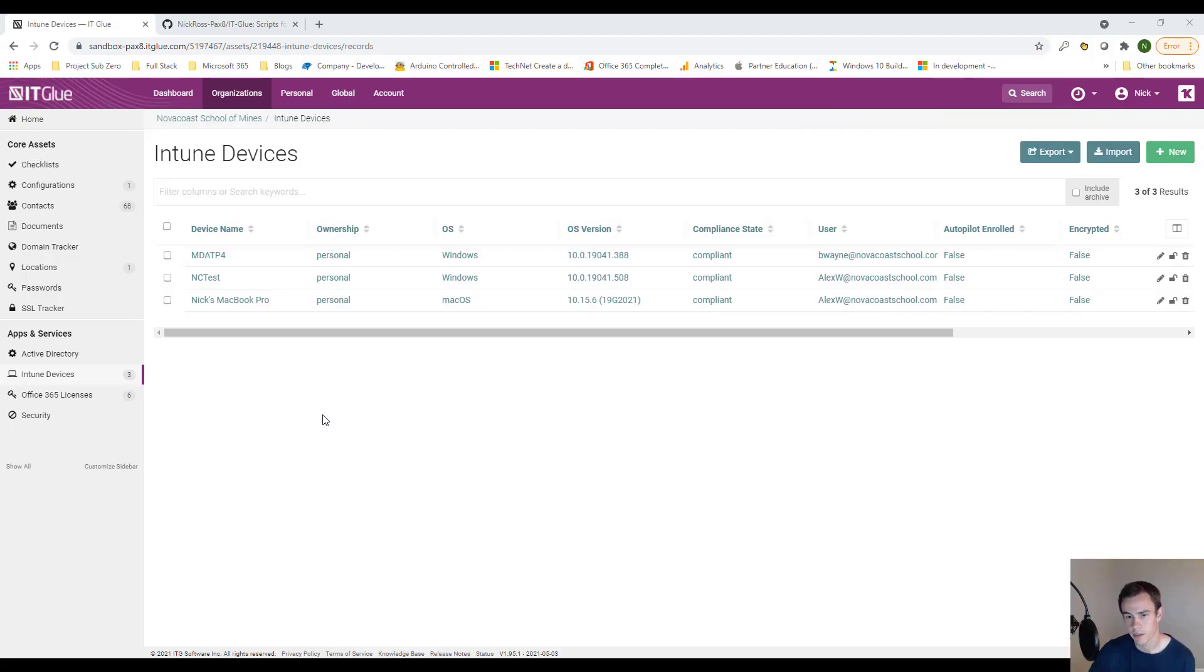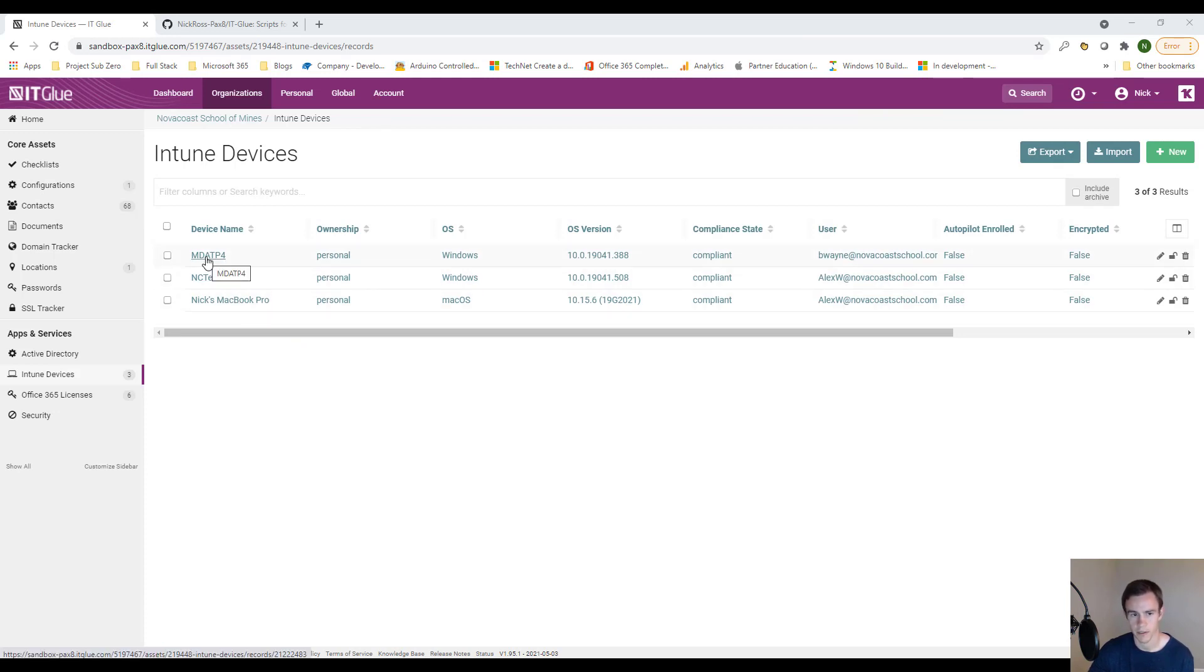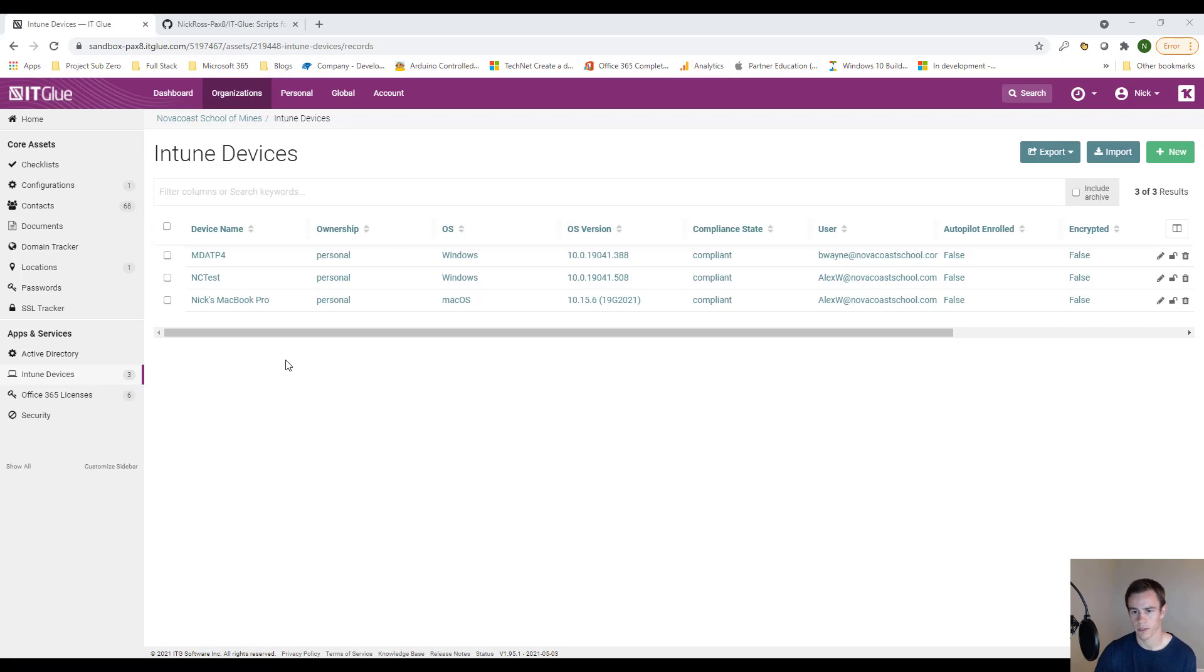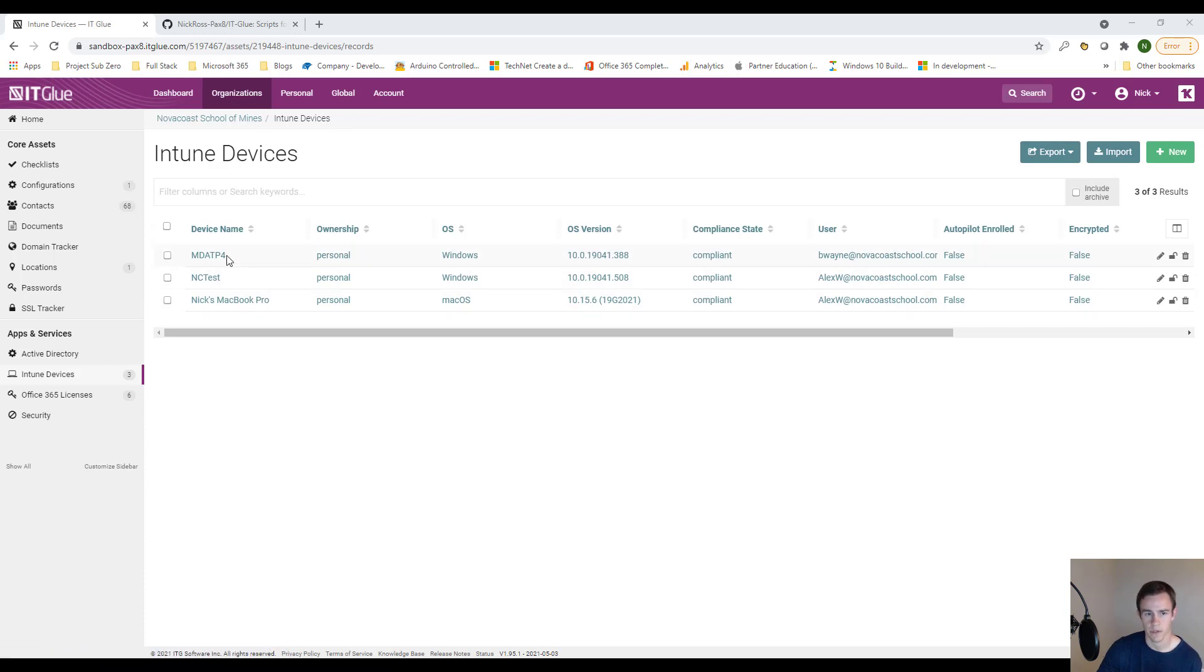So, getting into it here, just wanted to show some of the final output of the script, and then we'll get into the intricate details. What we're doing here is we're creating this new flexible asset in ITGlue called Intune devices, and within there, we're looping through all of our customers, and we're documenting any enrolled devices with certain metadata for each customer.